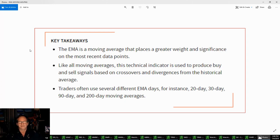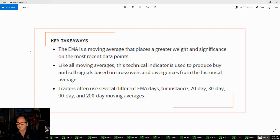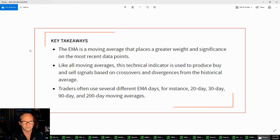The EMA is a moving average that places a greater weight and significance on the most recent data points. Like all moving averages, this technical indicator is used to produce buy and sell signals based on crossovers and divergence from the historical average. Traders often use several different EMAs — some use the 9, some others use the 20, the 30, the 90, and the 200. I personally use the 9, the 34, and the 200, and I'm always practicing using other moving averages.